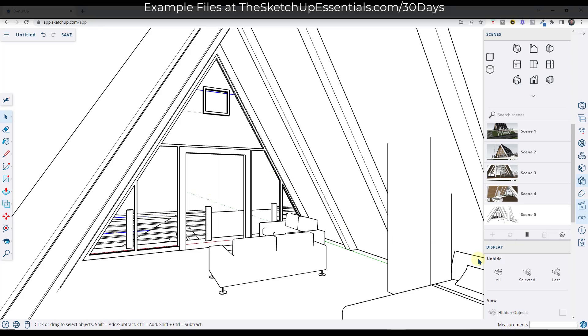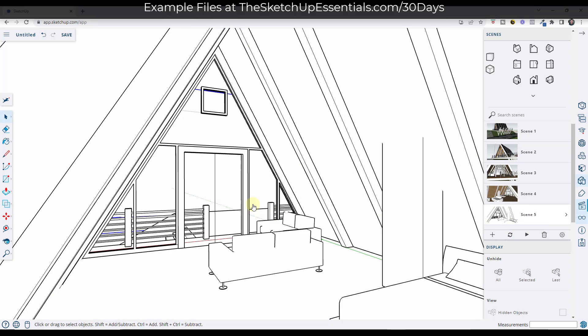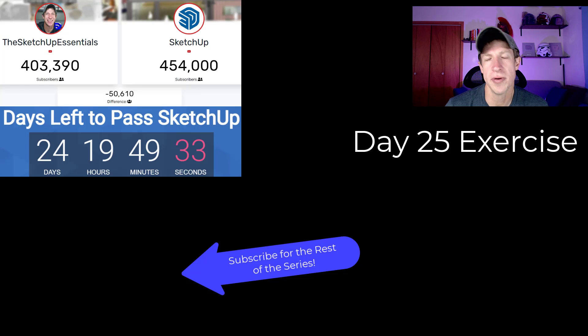But if you want to do these more advanced animations with the style transitions and other things like that, I really recommend that you try doing it with the desktop version because it also has video export in the desktop version.